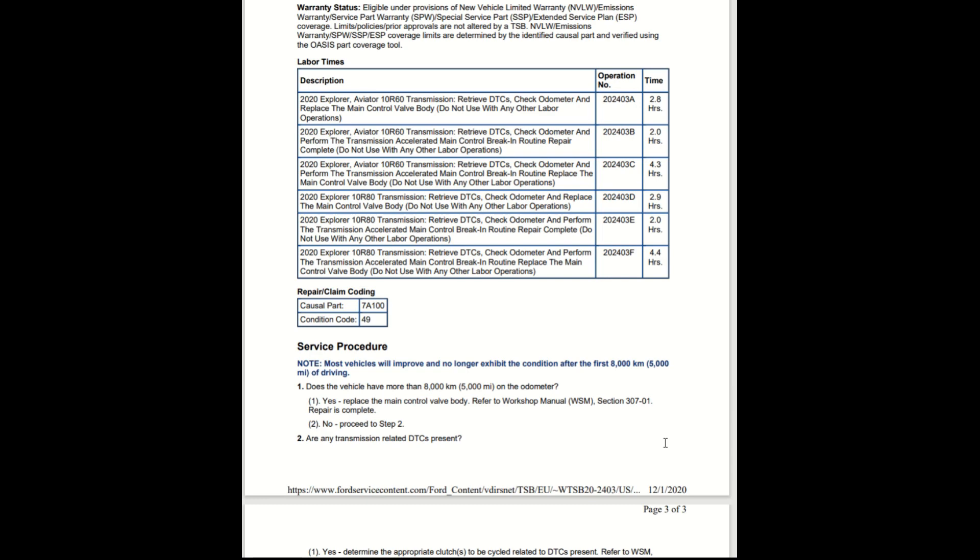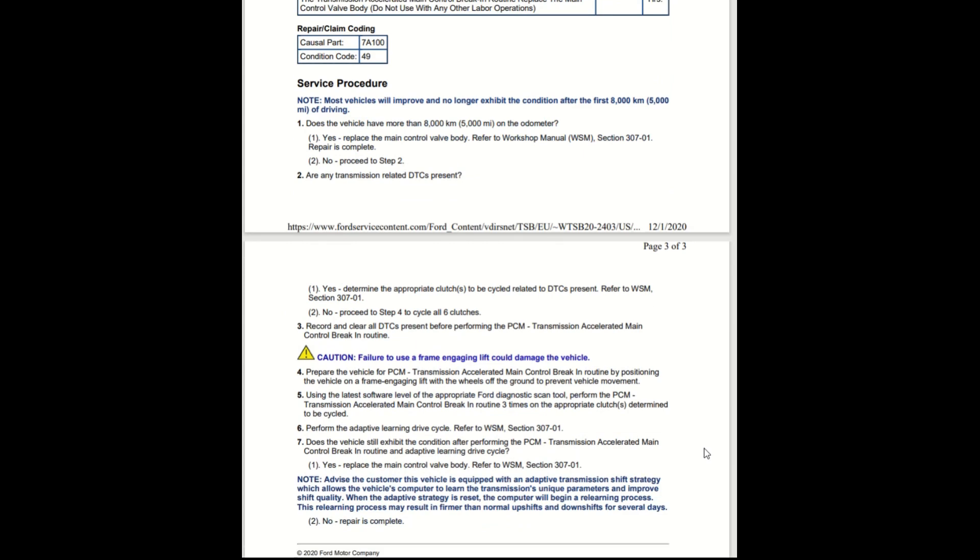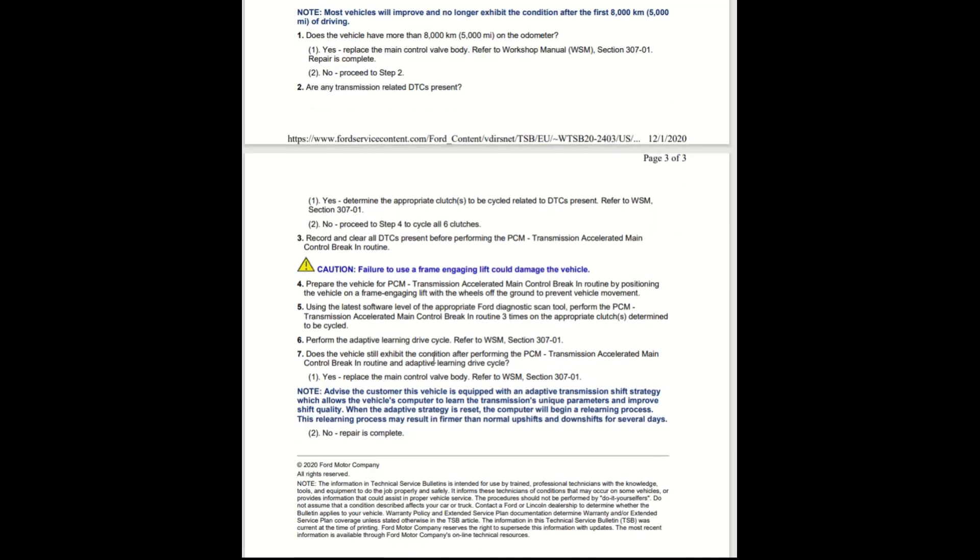These are the service procedures: Does the vehicle have any transmission related DTCs? Determine the appropriate clutch to be cycled related to the DTC present per the WSM. Proceed to step four. Prepare the vehicle for PCM transmission accelerated main control break-in routine by positioning the vehicle on a frame engaging lift with the wheels off the ground. Using the latest software level, perform the adaptive learning drive cycles. Does the vehicle still exhibit the condition after performing the PCM transmission accelerated main control break-in routine and adaptive learning drive cycle?